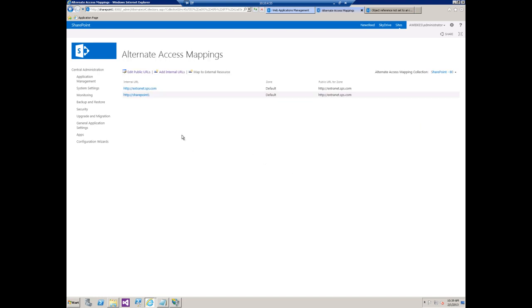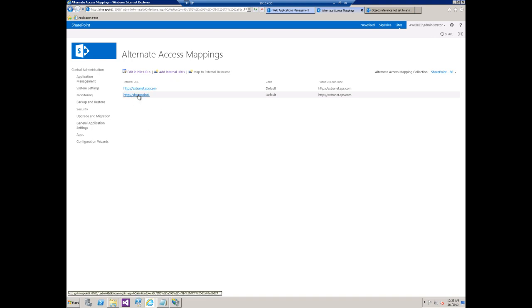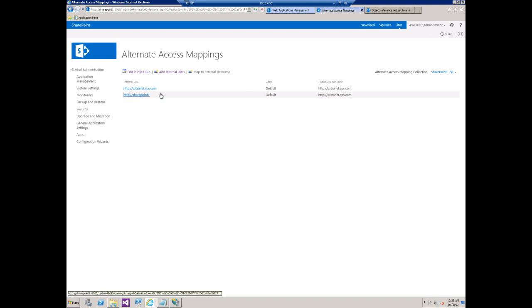Okay. We can now say we have two internal URLs - basically extranet.sps.com and SharePoint 1 - that both point to a public URL of extranet.sps.com. So what this is going to do, and they're both on the default zone which is very important.